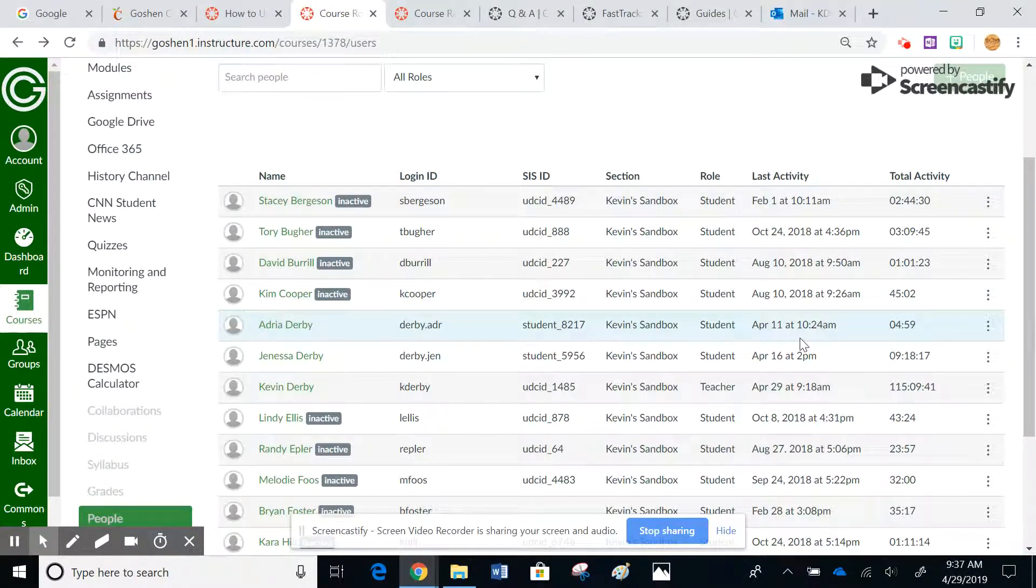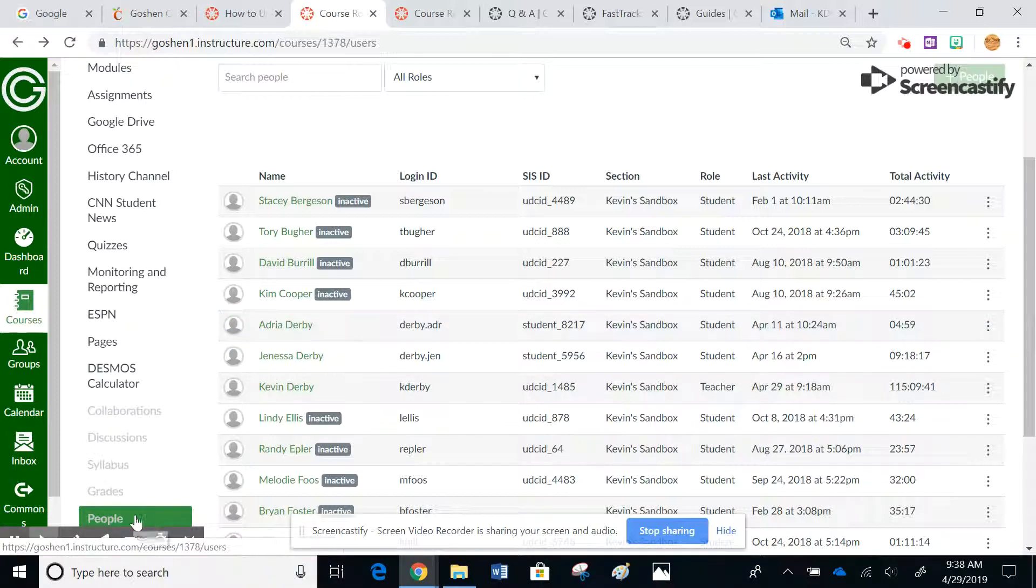This tutorial today is going to show you how to use the faculty journal inside of Canvas. The first thing we need to know is how to get to the faculty journal. As you can see, this is the people that are listed in my sandbox class. You can see I have the people tab open right here. Here's all the different people that are in here, and I'll just go to Jenessa because she's my guinea pig for these classes.